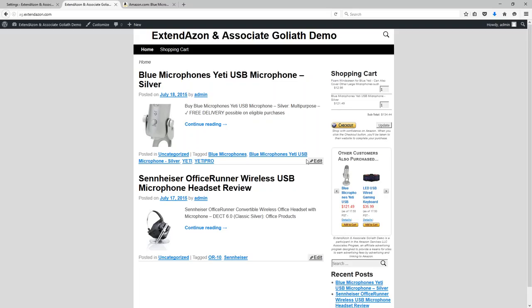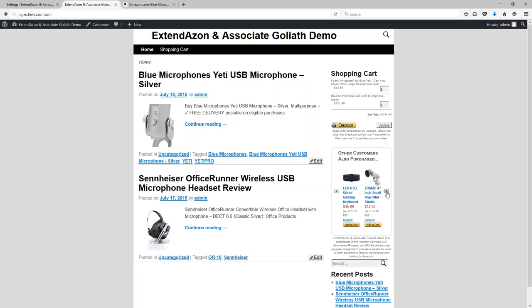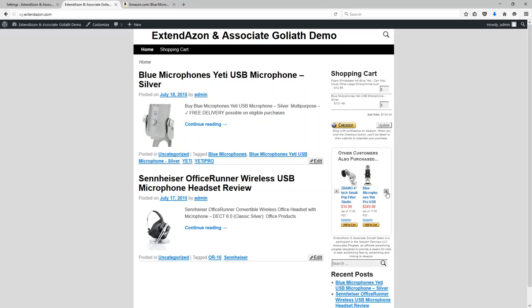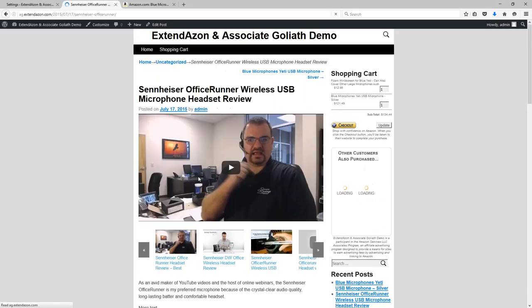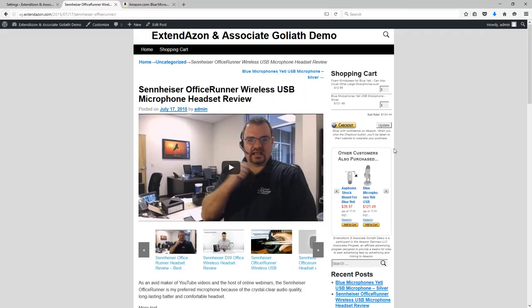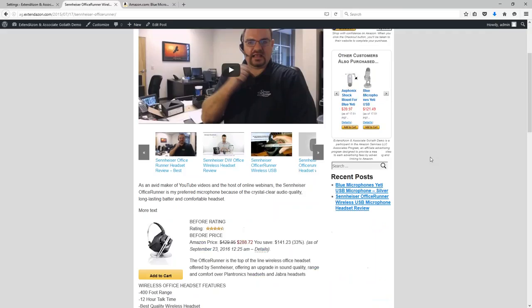So it works just like it did before, except now the shopping cart is over here and my upsell ads are down below it. I can still rotate through these ads just like I did on the full shopping cart page, so it's really just a matter of where you want this information to be located on your website.